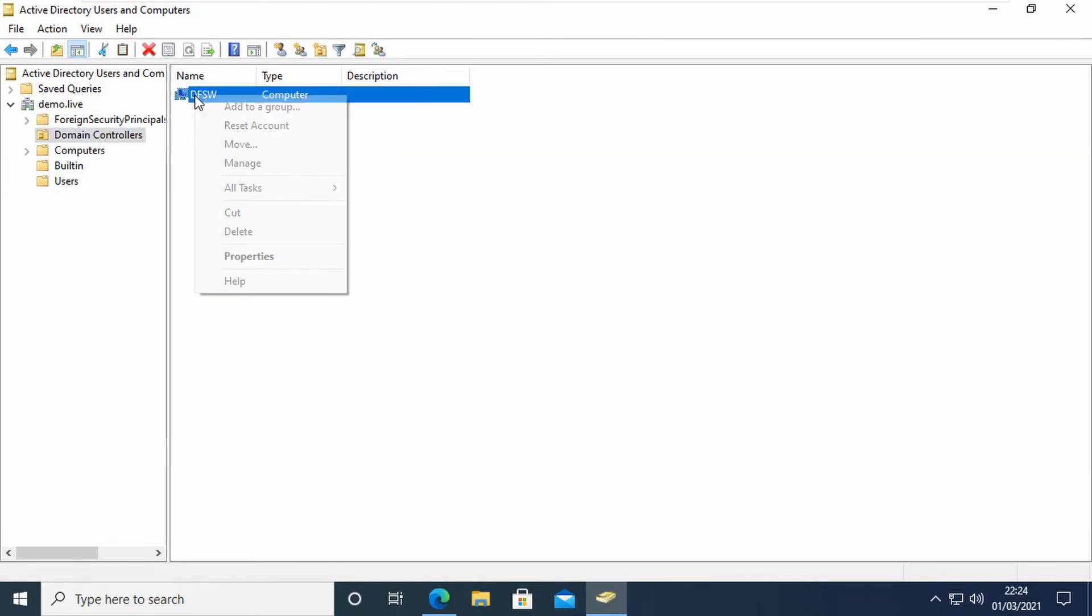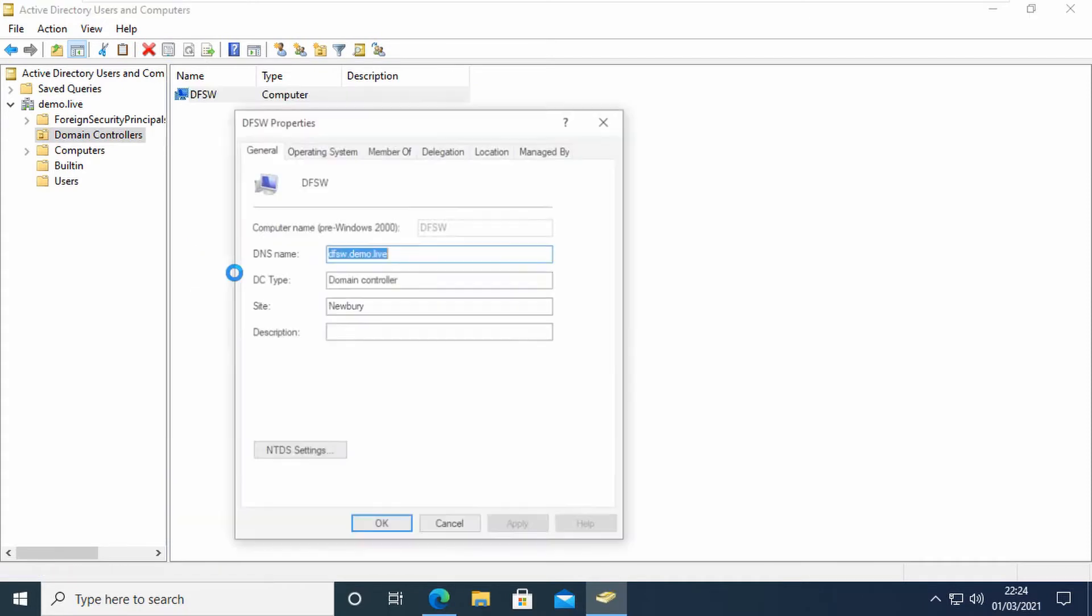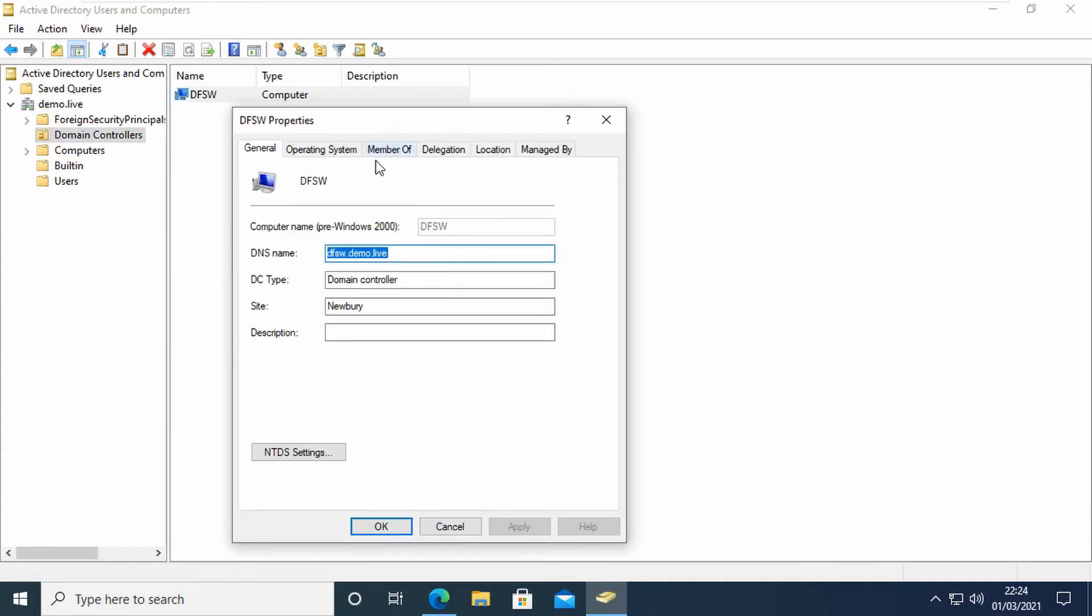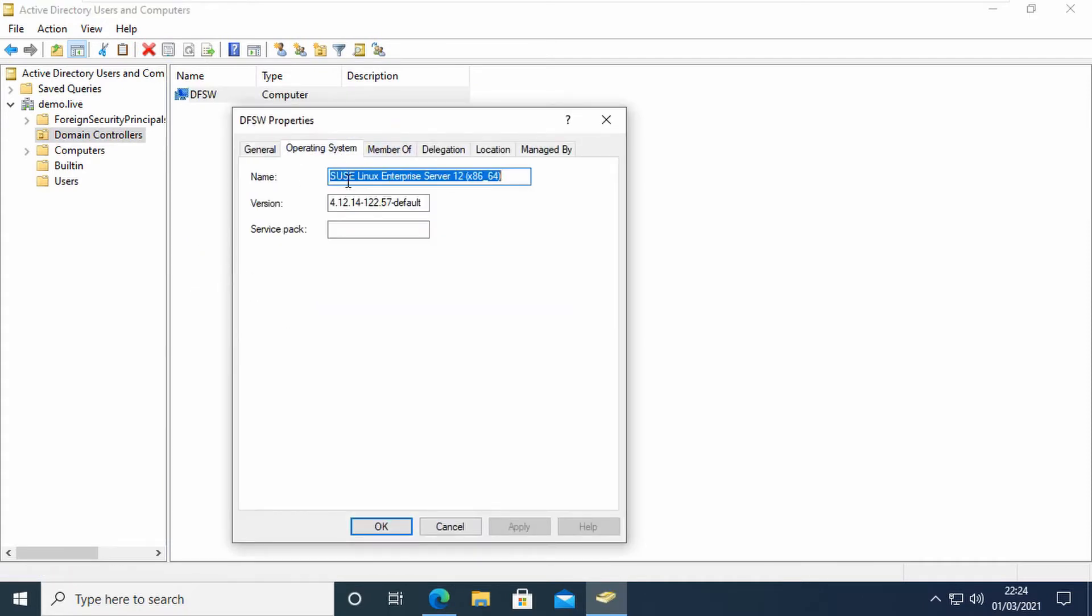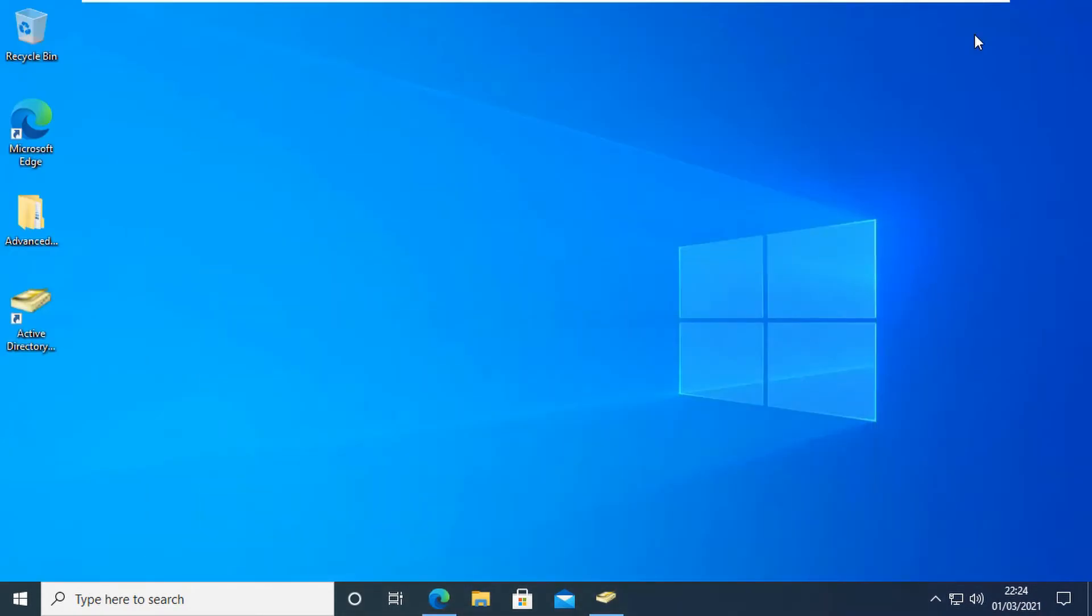Actually, I should probably show you. Let's just look in the properties of the computer here for my domain controller, and you can see here that it's running on SUSE Linux Enterprise Server, which is the base operating system that Open Enterprise Server runs on.